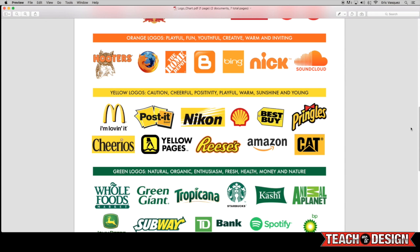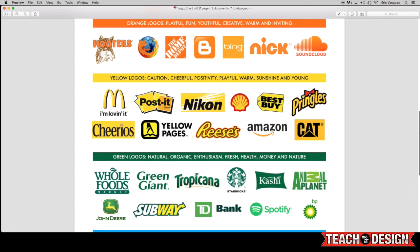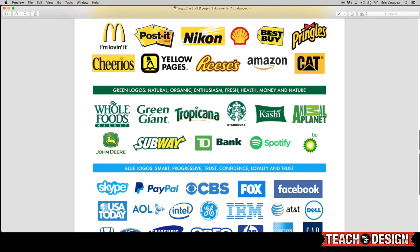Now, we come down a little bit more and you'll see we start to get away from the warmer colors and into some slightly cooler colors like the green logos we have here. You'll see Whole Foods, Tropicana, Starbucks, Spotify, Animal Planet. And all of these really make you think about nature, right? You think organic and fresh and healthy. And that's what they want you to think about when you see their logo, when you think about their brand. They want you to feel something, it's more than just looking at it and identifying it visually. It's actually communicating something.